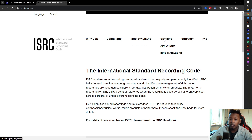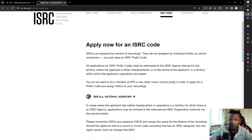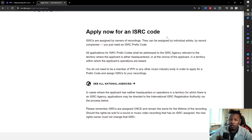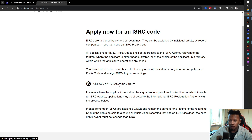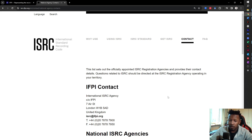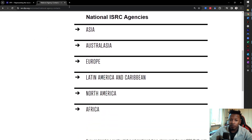Let's go to get the ISRC. You go to where it says 'Apply Now' and as you scroll down, there's a line where it says 'See all national agencies.' This is where you get the contact details of your relevant ISRC agency, and they split it up into more or less continents, depending on where you're from.